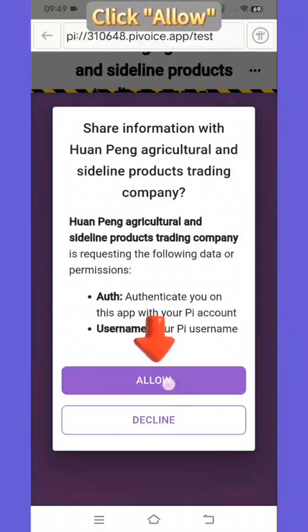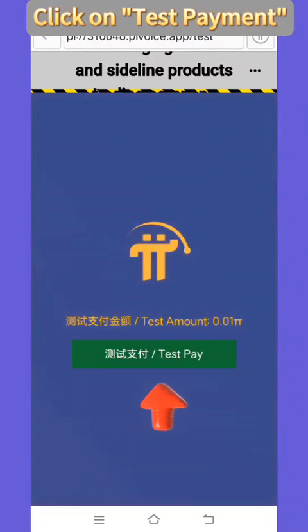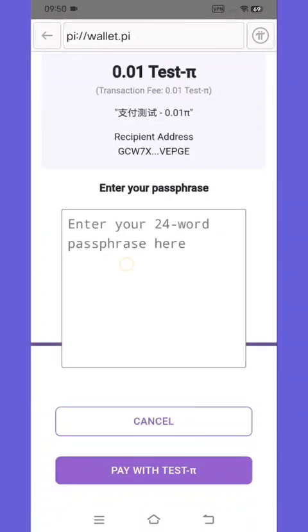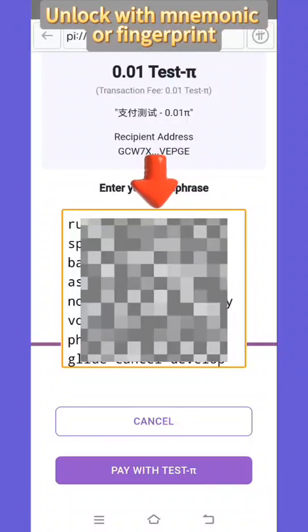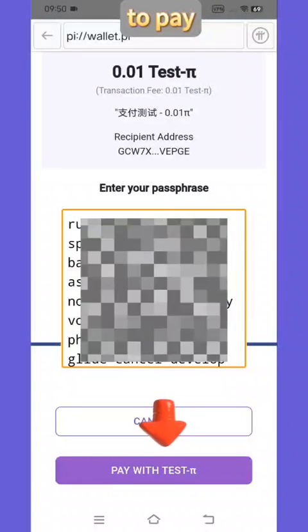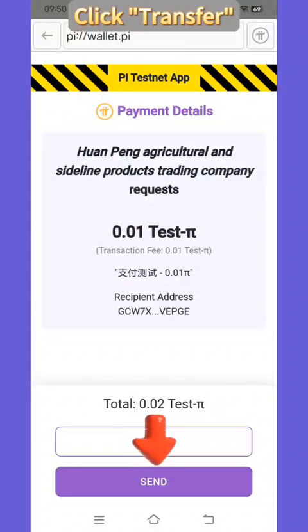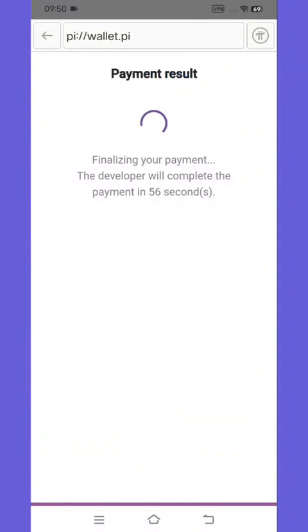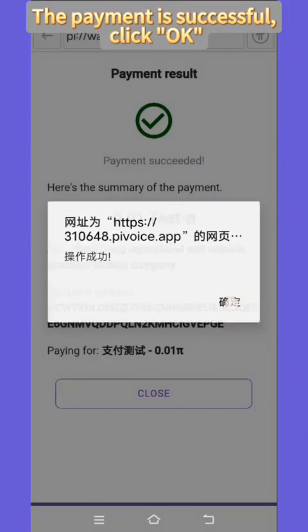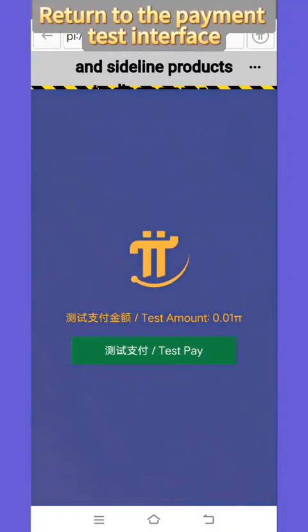Click allow, then click on test payment. Unlock with mnemonic or fingerprint to pay. Click transfer. The payment is successful — click OK, then click close. Return to the payment test interface.